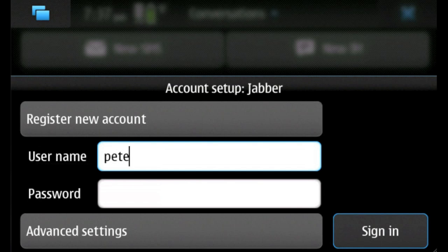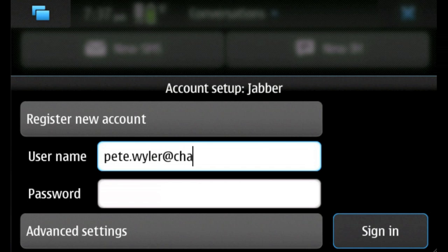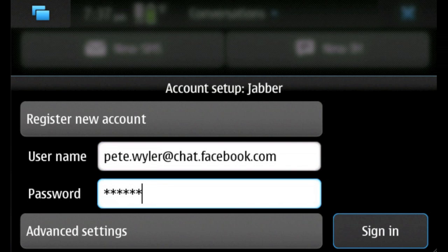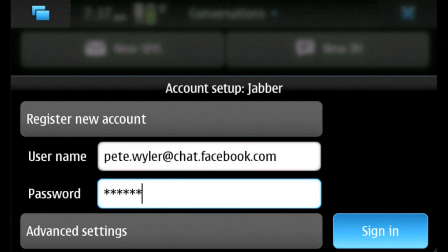Enter your Facebook username followed by at chat.facebook.com in the username field. Here I'm entering the credentials of one of my developer test accounts. Enter your password and tap Sign In.